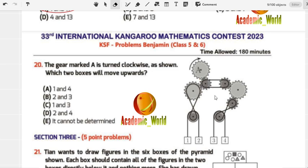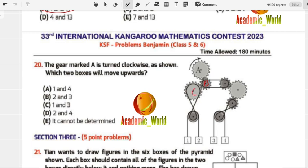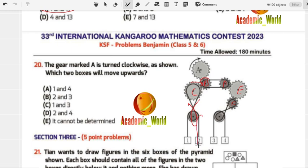Let me label the gears A, B, C, D, E, F. If A moves clockwise, then B should be counterclockwise and C should be clockwise. When C moves clockwise, there is a twist in the string, so this side will move upward.